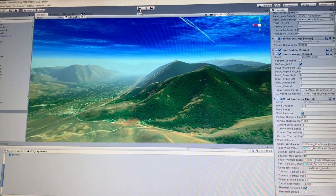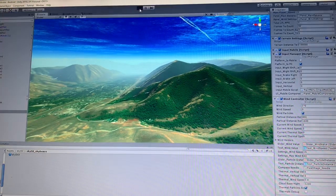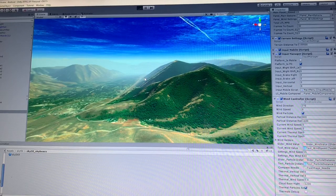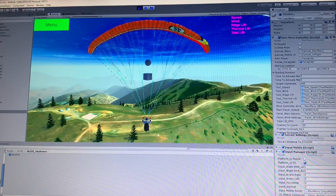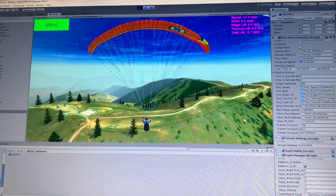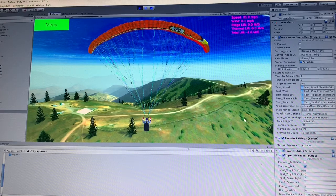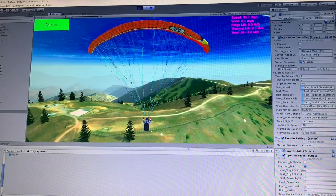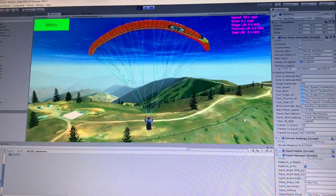Alright everyone, welcome back to another devlog for GliderSim, which is a paragliding simulator that I'm working on. Today I'm going to be showing you some new features that I've been working on, and I think you guys are really going to like this devlog, especially the paragliding pilots out there.